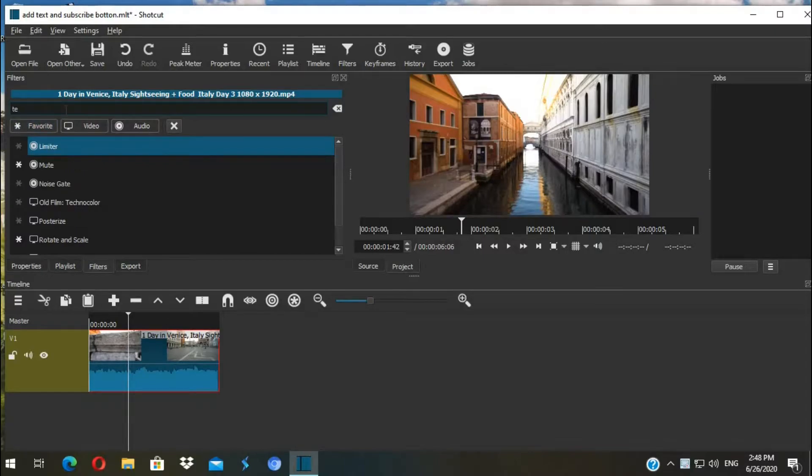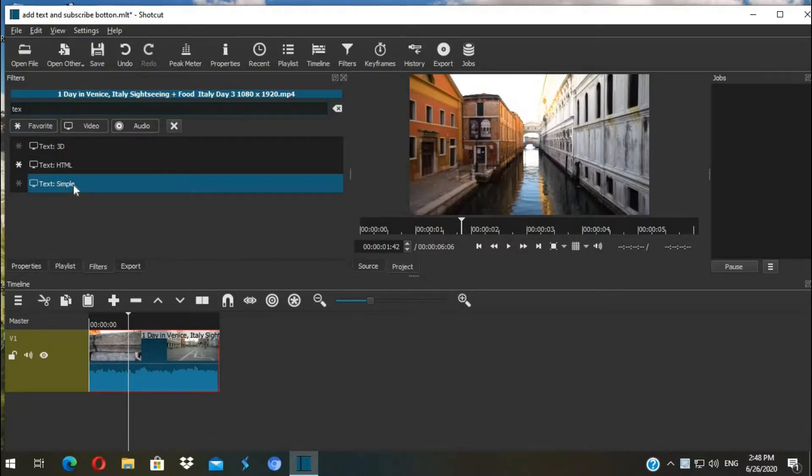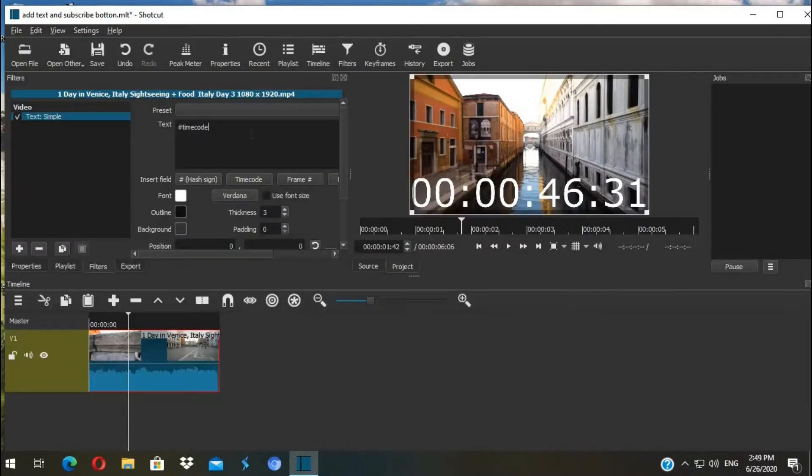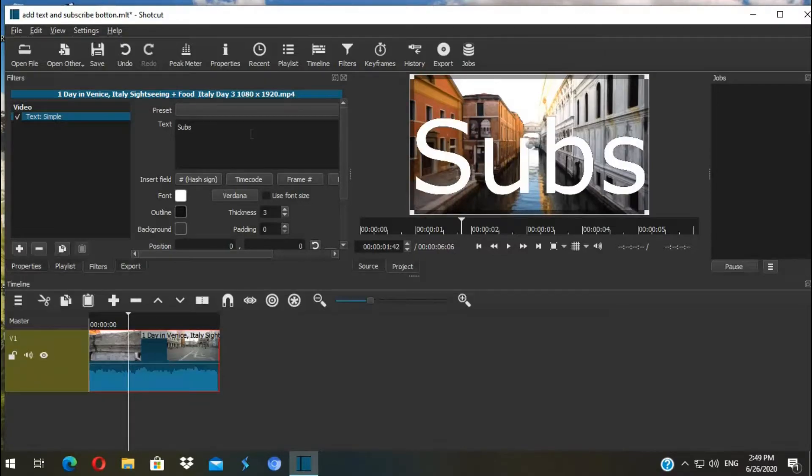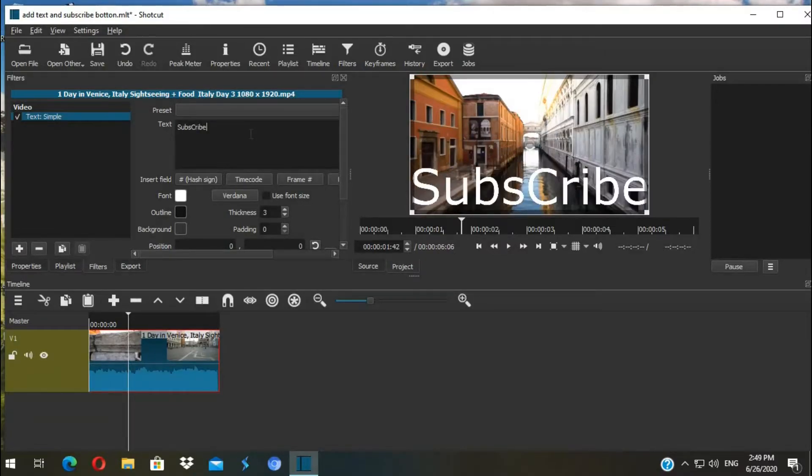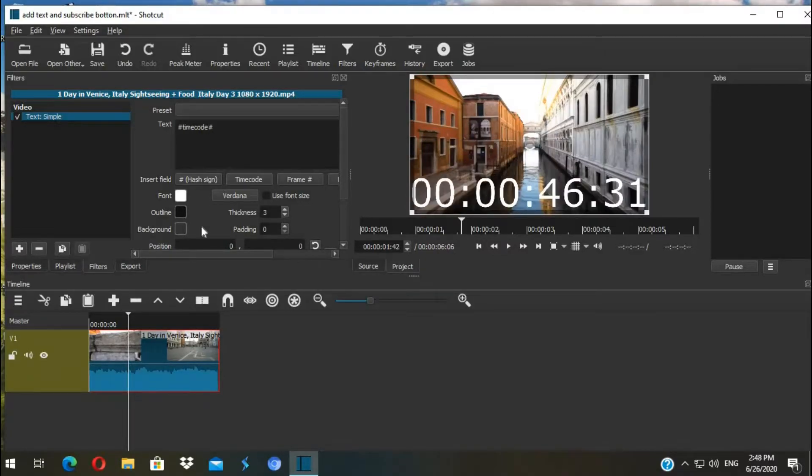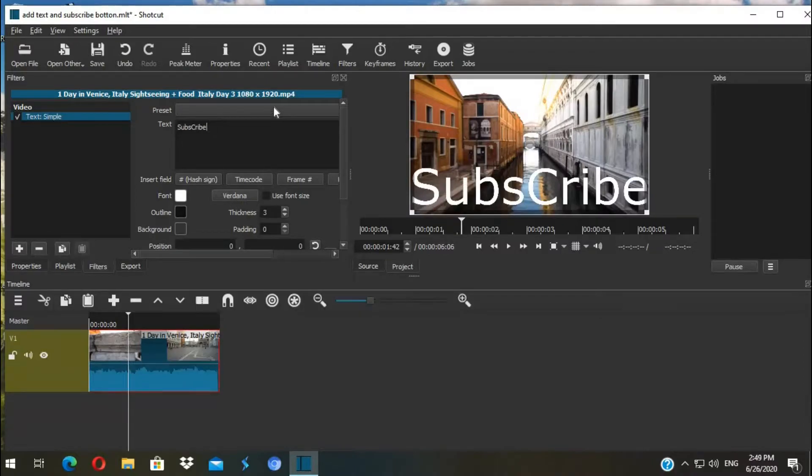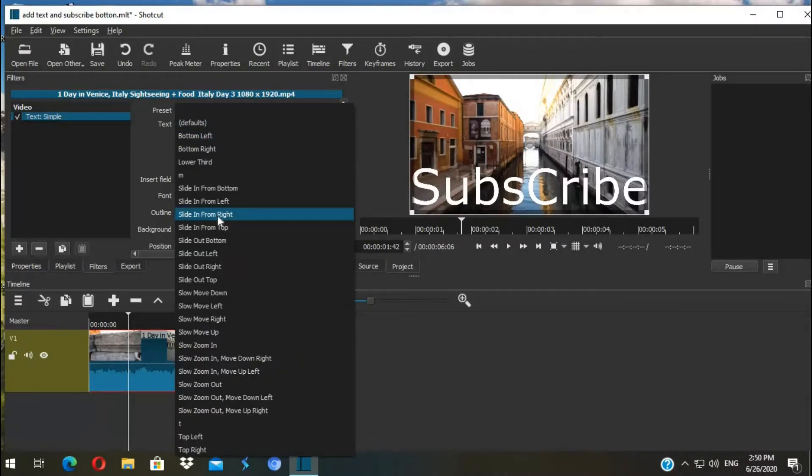We have different text options here. I select Simple Text. Then you can remove the code and type whatever you like. I type Subscribe. Now you have the menu here to edit your text. You can change the preset - slide right or left. I select slide in from left. You can pick whatever you like.